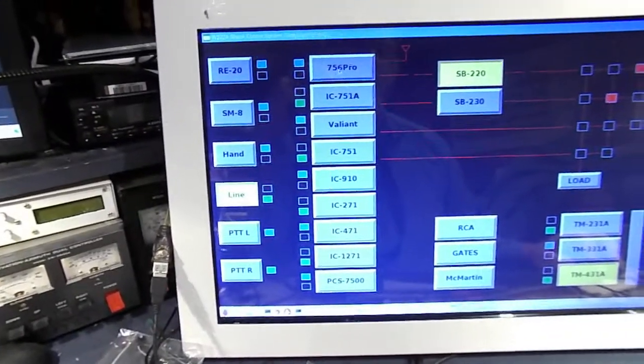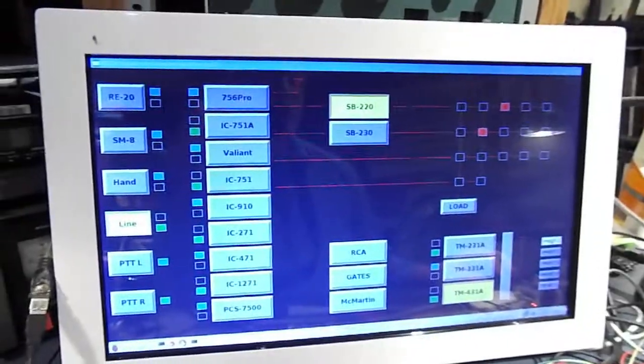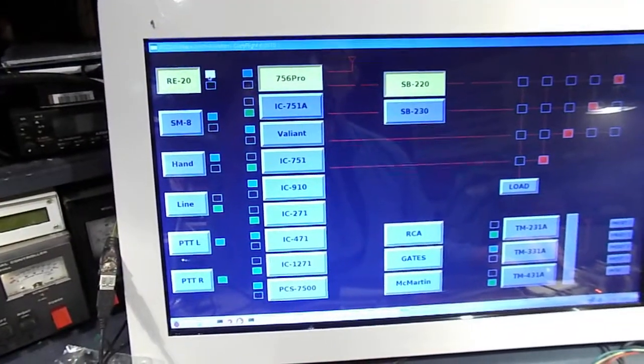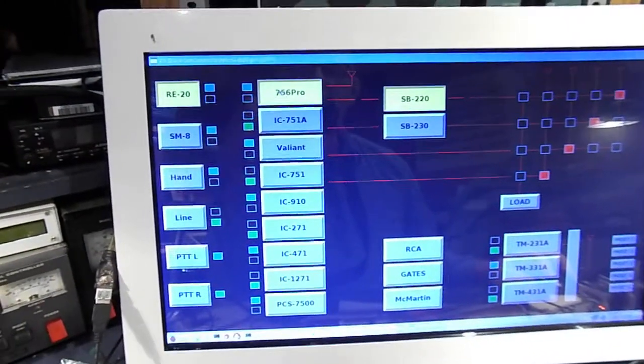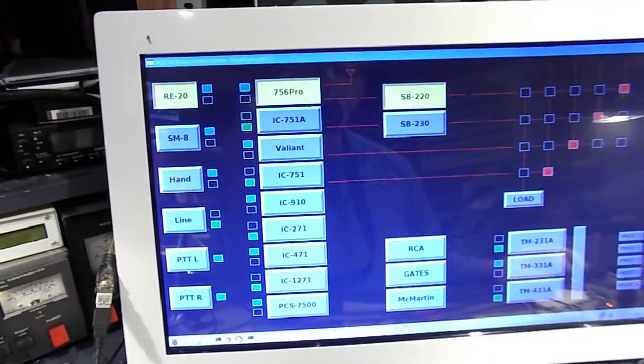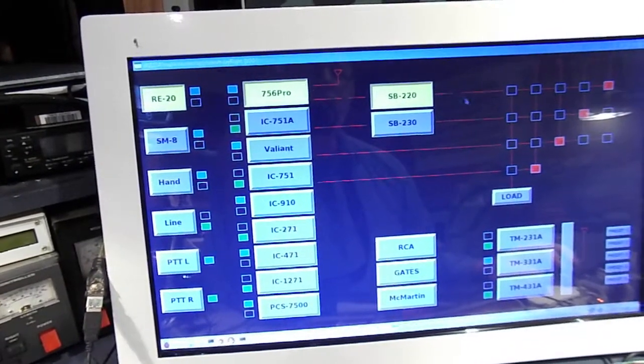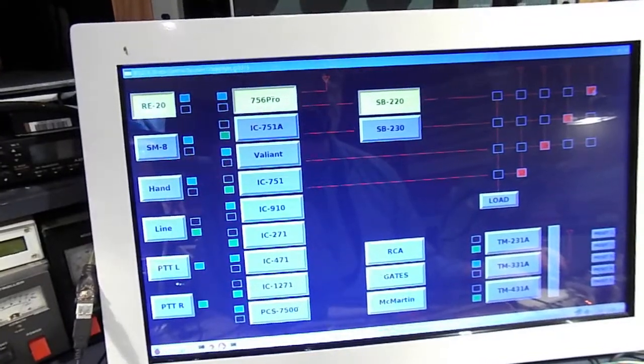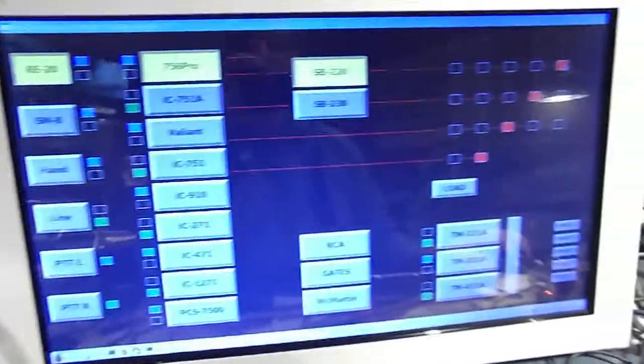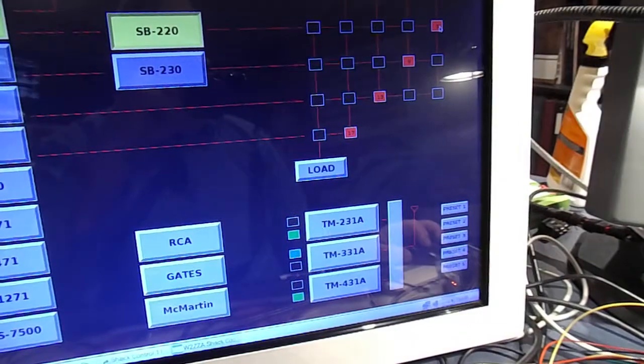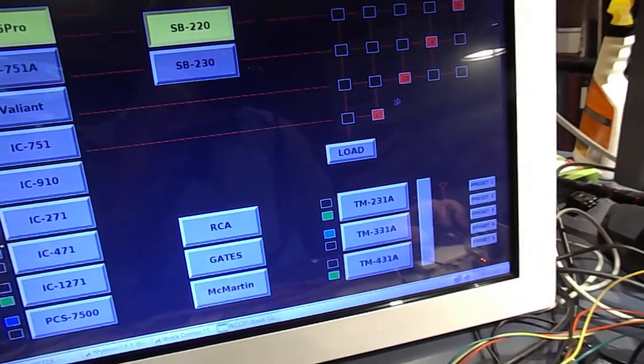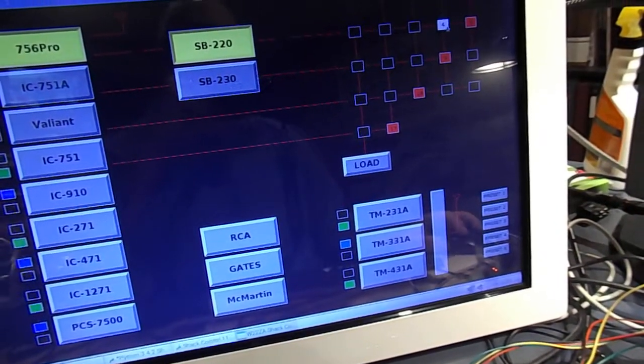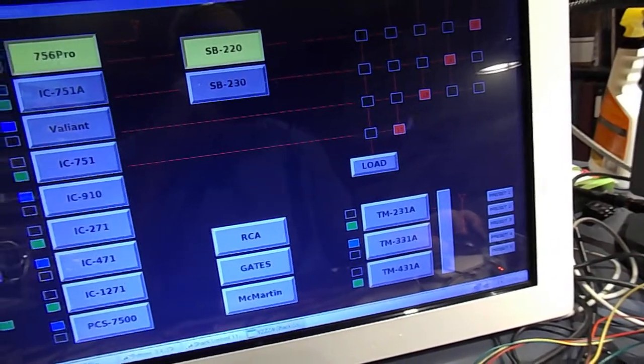And so if you select a scheme here in the presets, see that the RE20 would feed on the blue bus to the 756 Pro. And that would feed to the SB220 amplifier and out to the antenna connected, the fourth antenna, which is on node 5 in the antenna matrix. This is a matrix of hardwired relays that can be activated or deactivated in a matrix form.